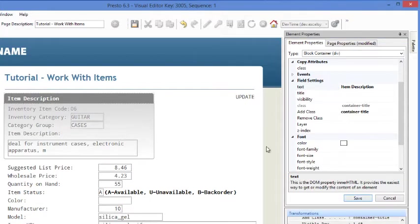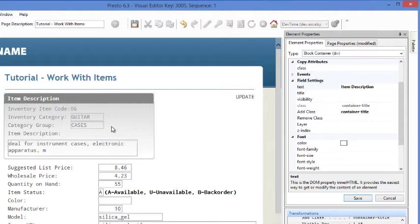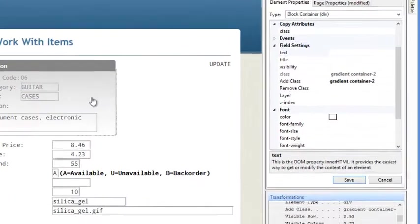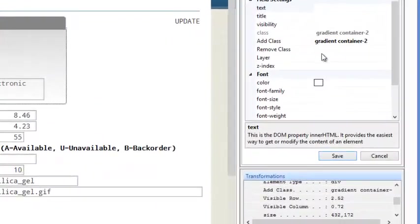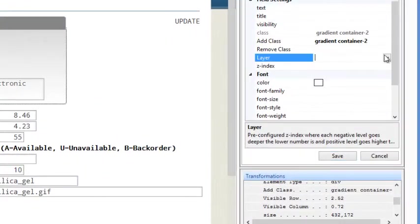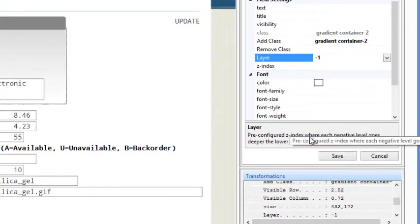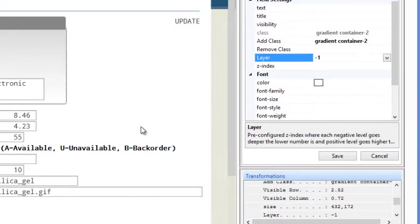Now the other thing you might notice is this bottom element has a bit of a grayed out look. That's because it went on top of the other field. So just by clicking on there, we now go to the layer and we can select minus one. And that will put it behind the input fields now.